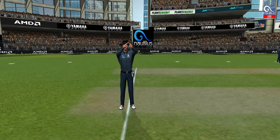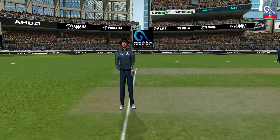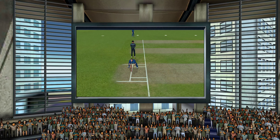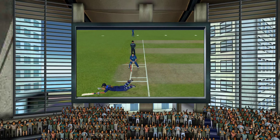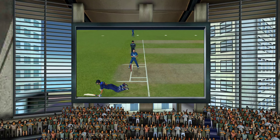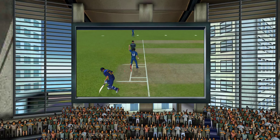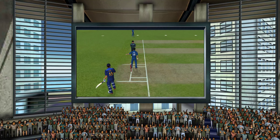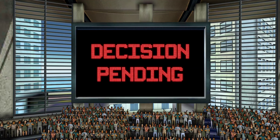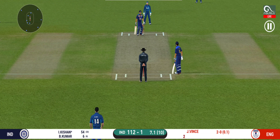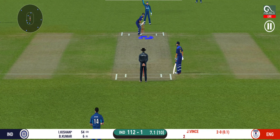They have gone upstairs — let's have a look at it. That is a risky run, can he get there? Brilliant fielding, the throw is spot on. They're converting ones into twos and twos into threes here — that is excellent running.